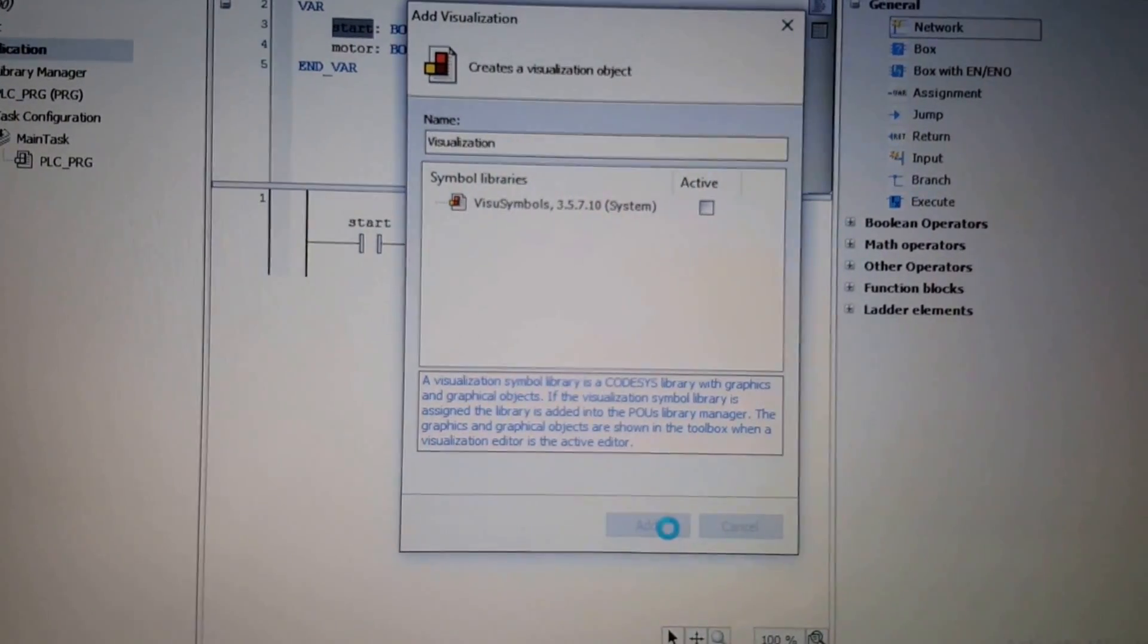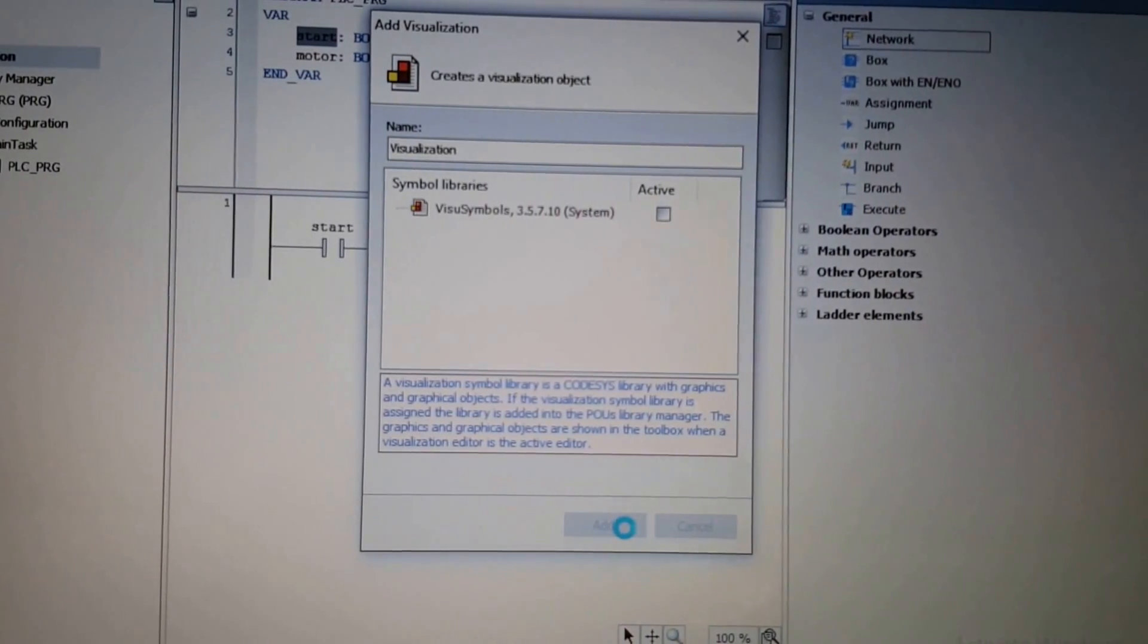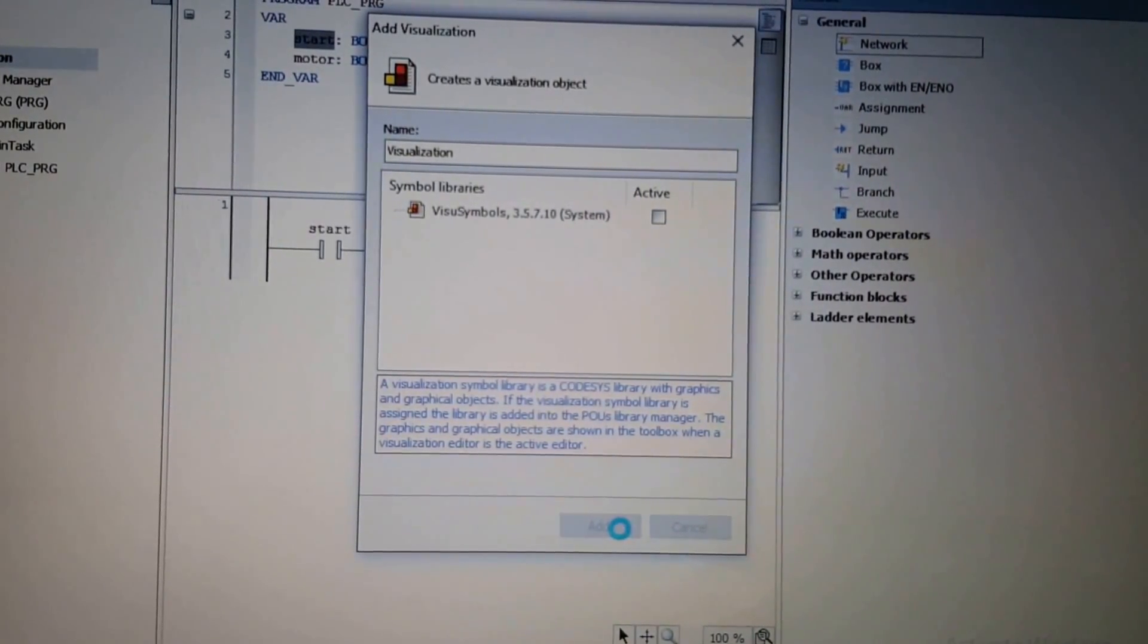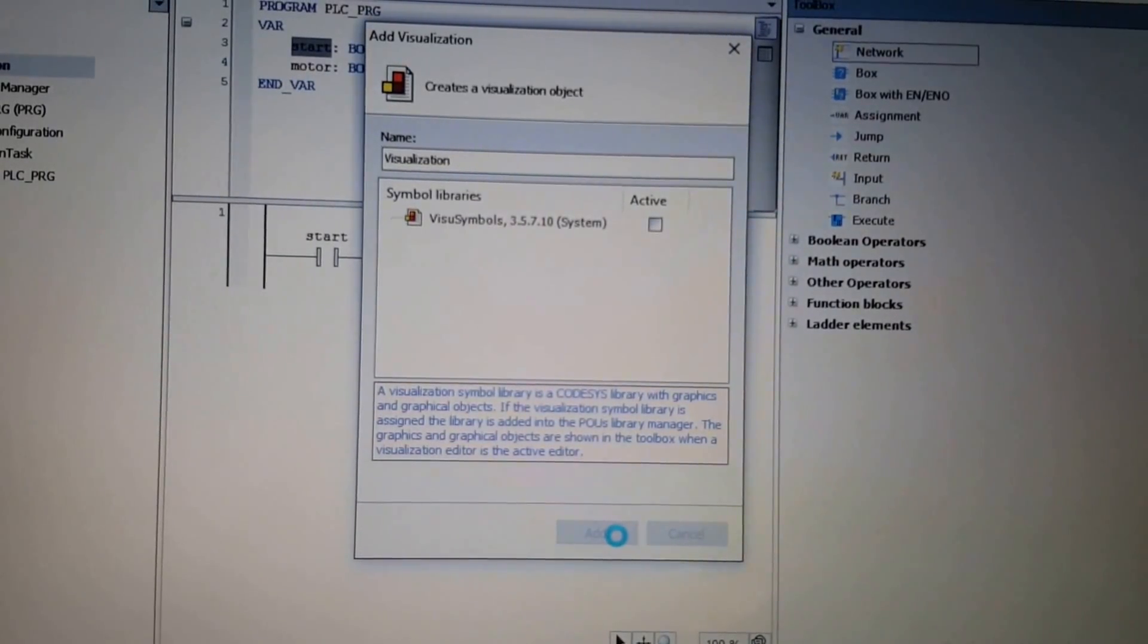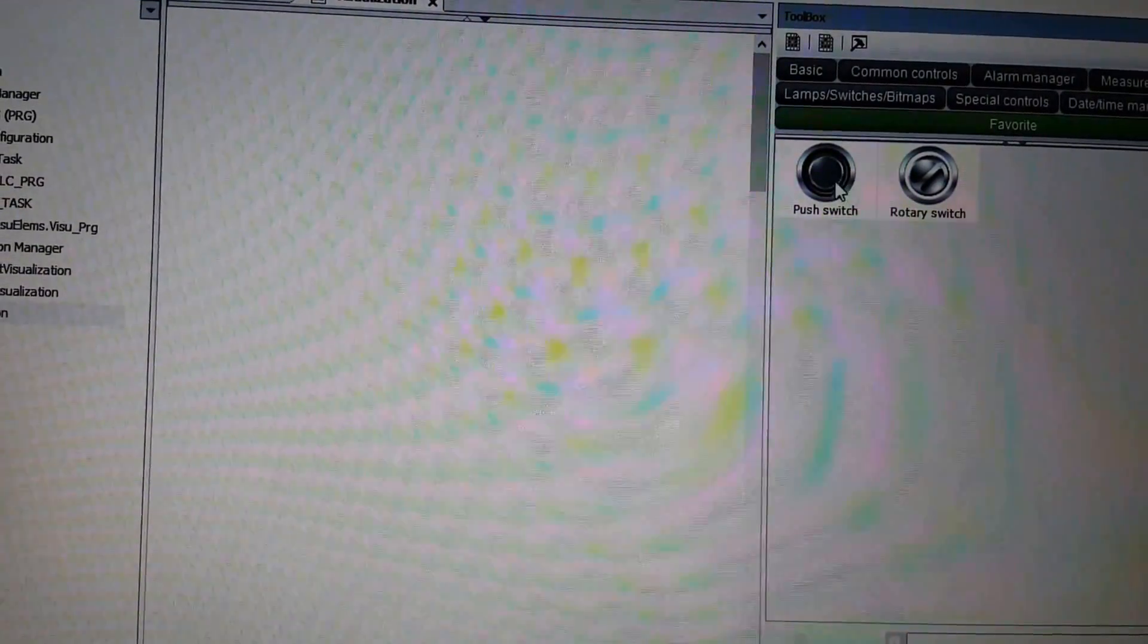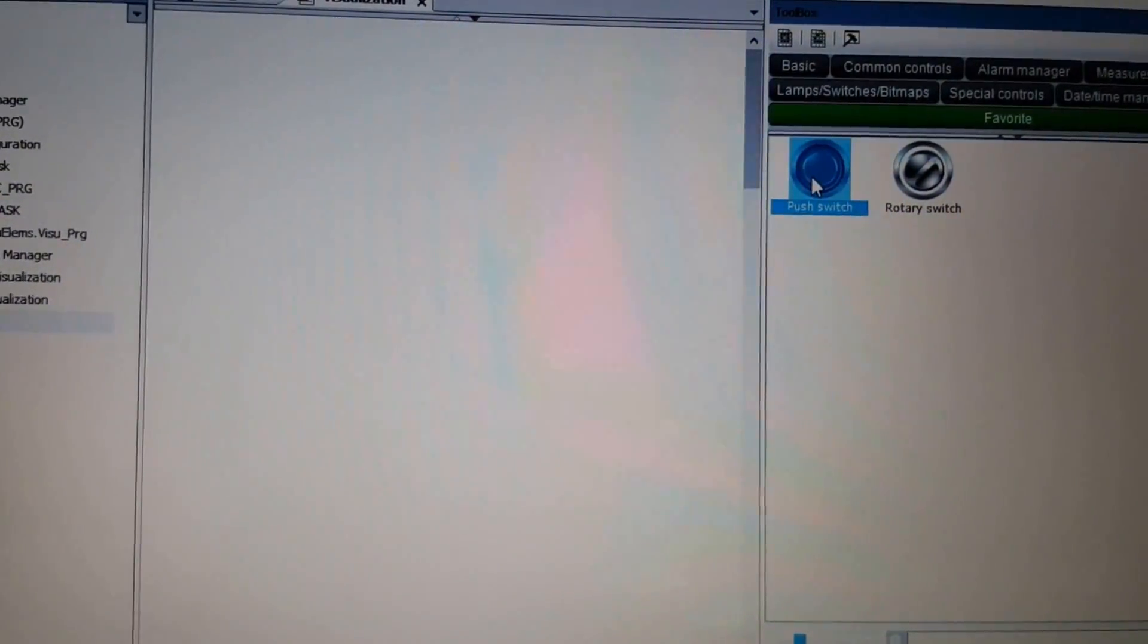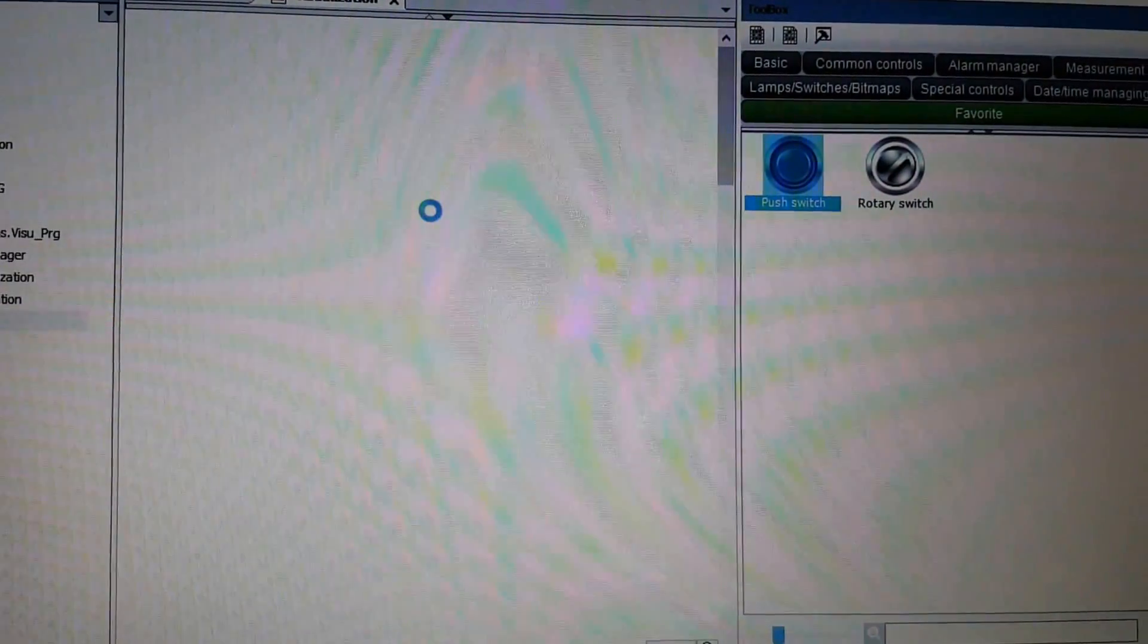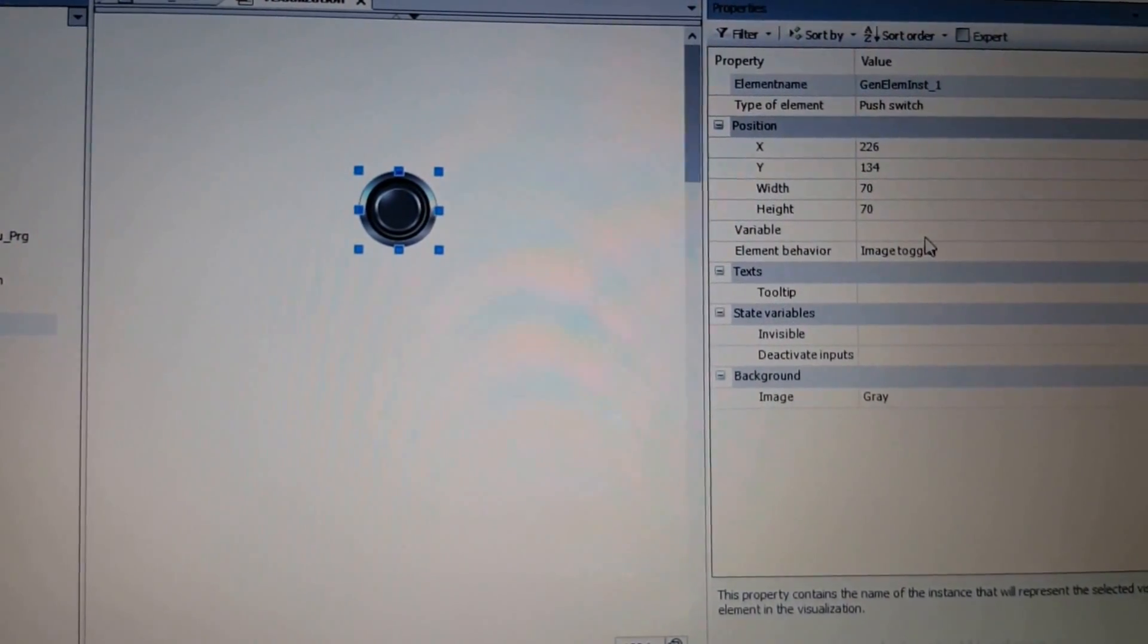I'm not going to create any special visualization interface. I just want to place a push switch in order to change the value of the start variable.